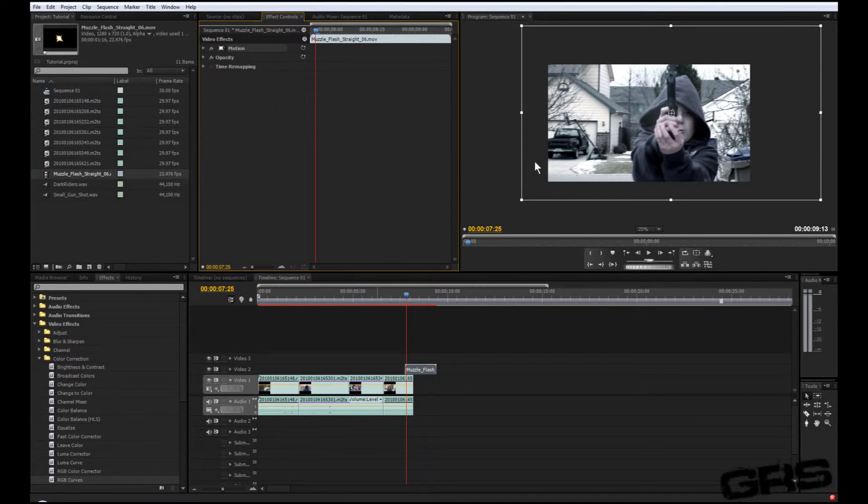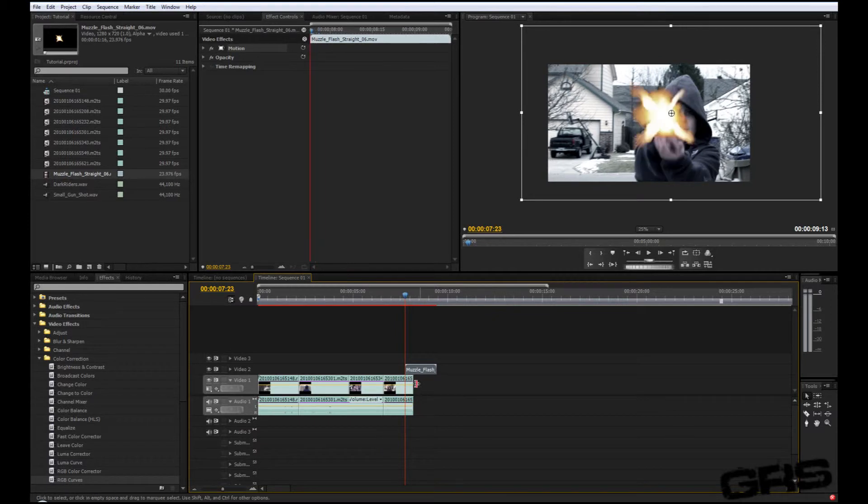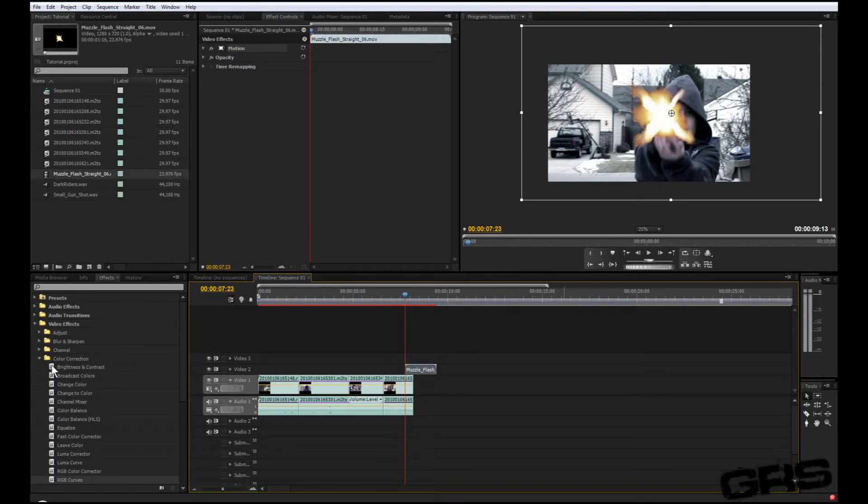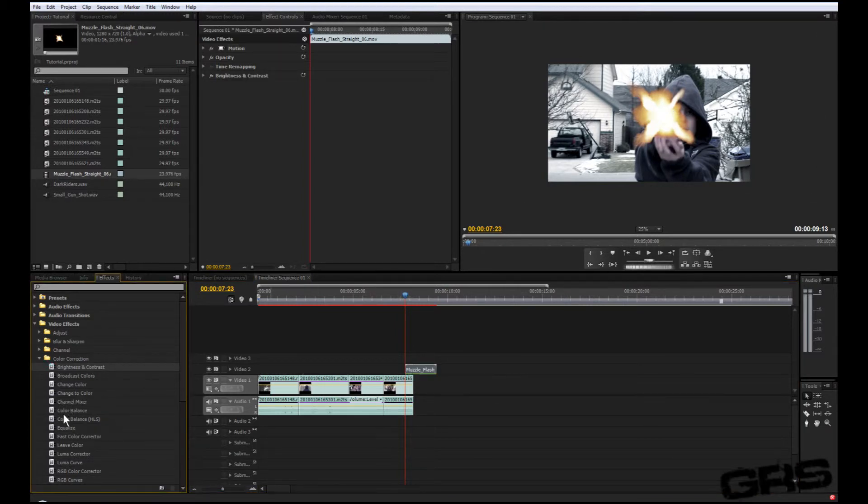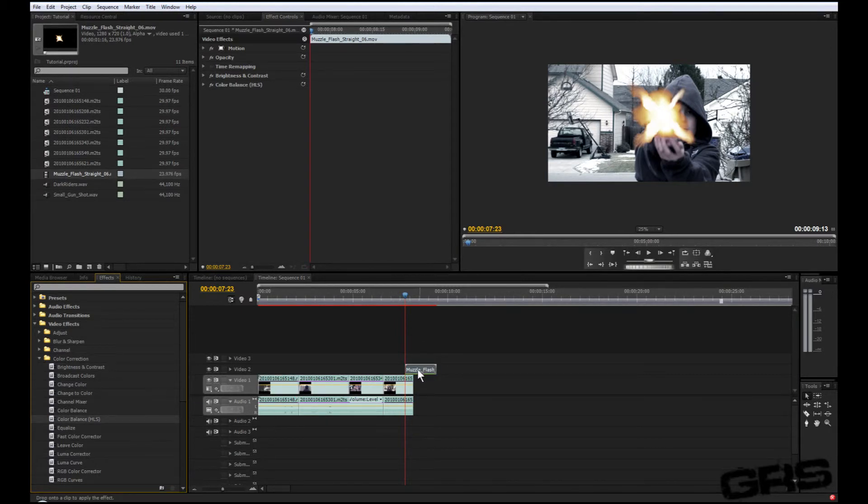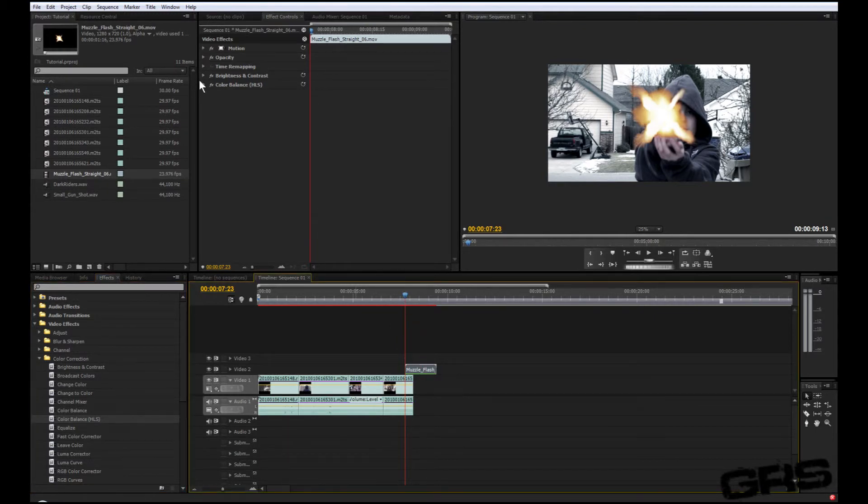Now what we need to do is work on that sound effect. But before that, let's go ahead and we're gonna color correct the muzzle flash. Let's go down to color correction—it should still be open. Just grab your brightness and contrast, drag that over, grab your color balance, drag that back over. I don't think we need the RGB curves.